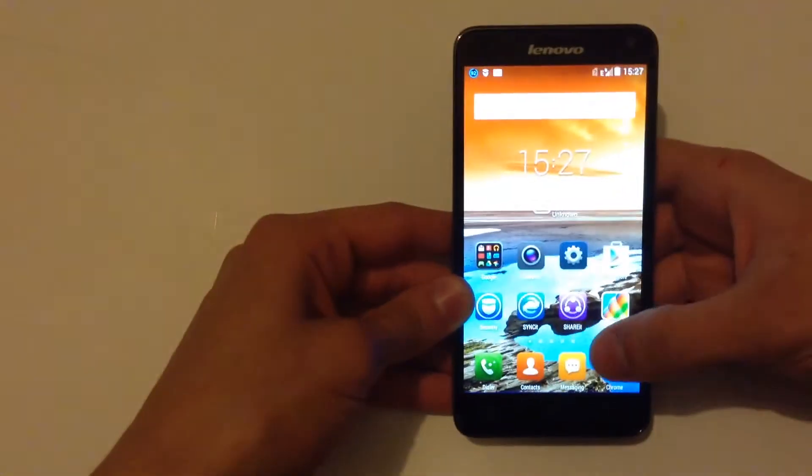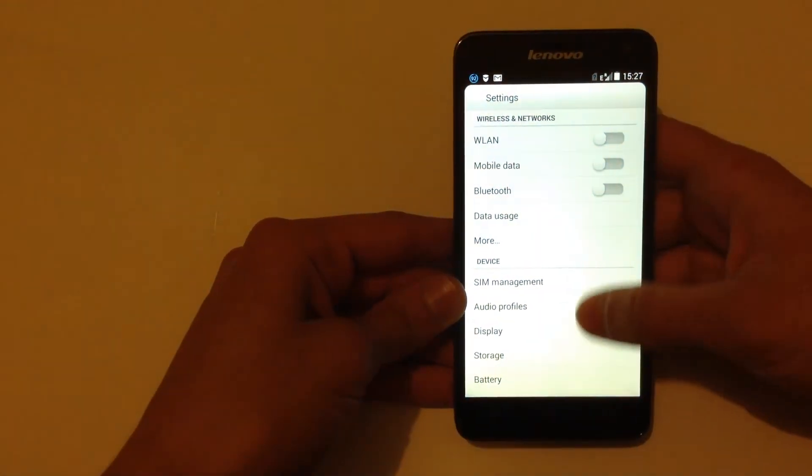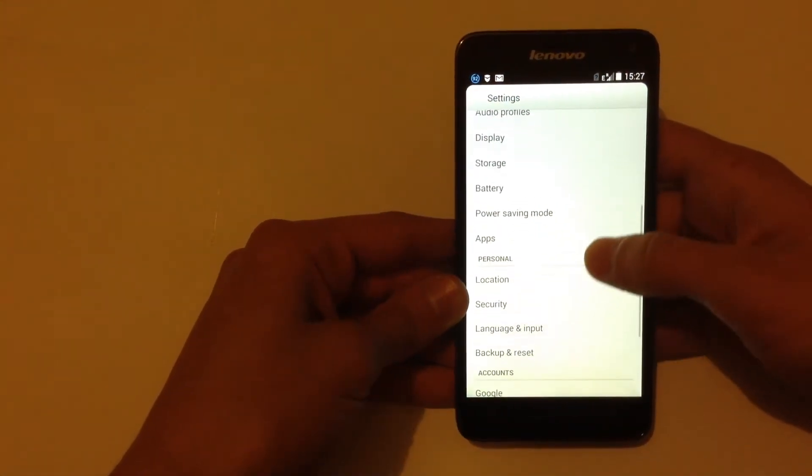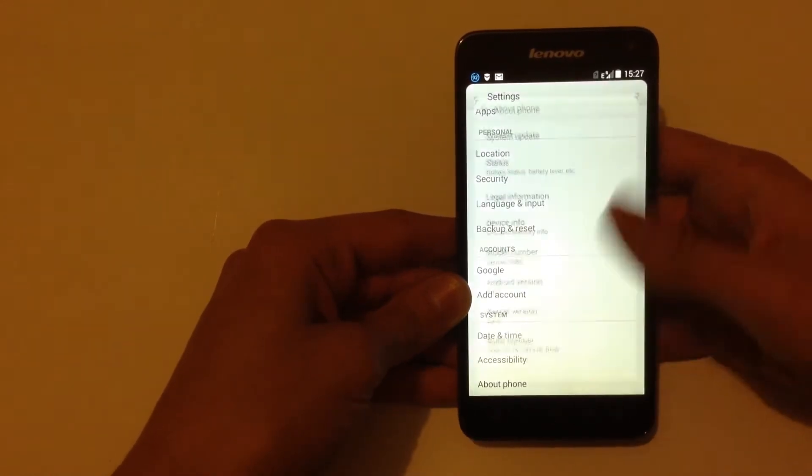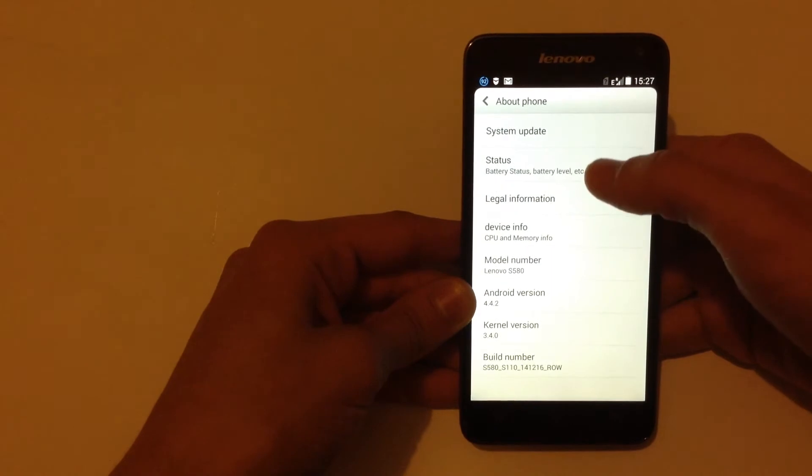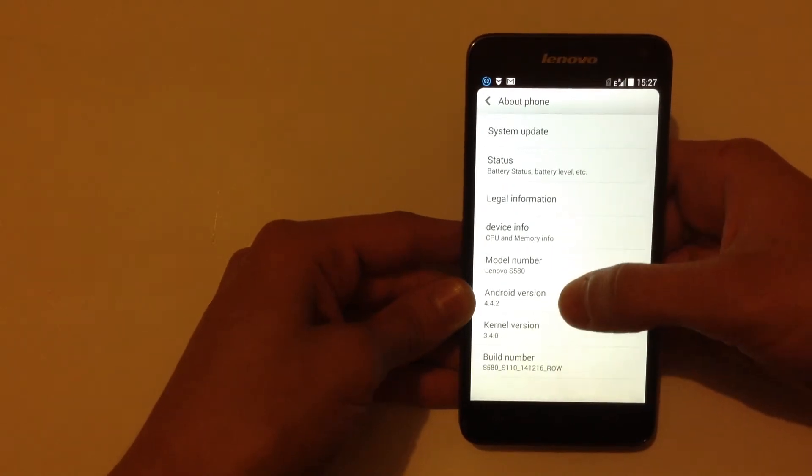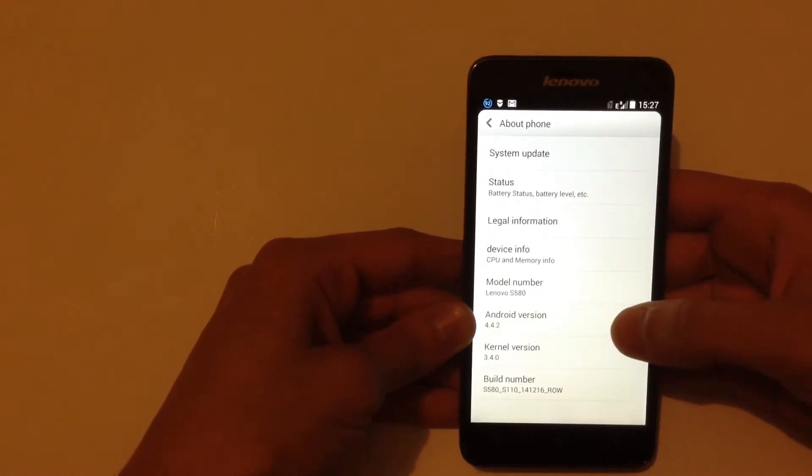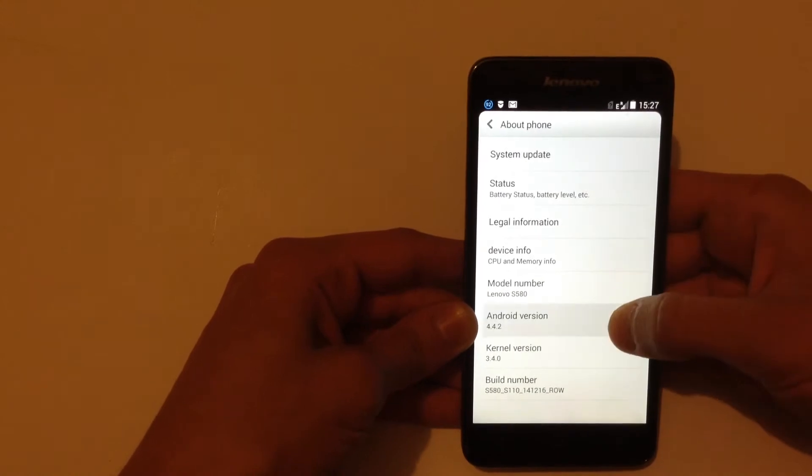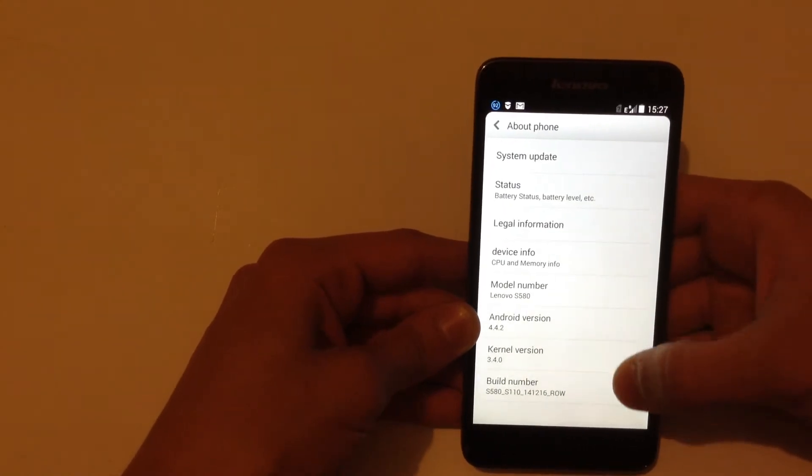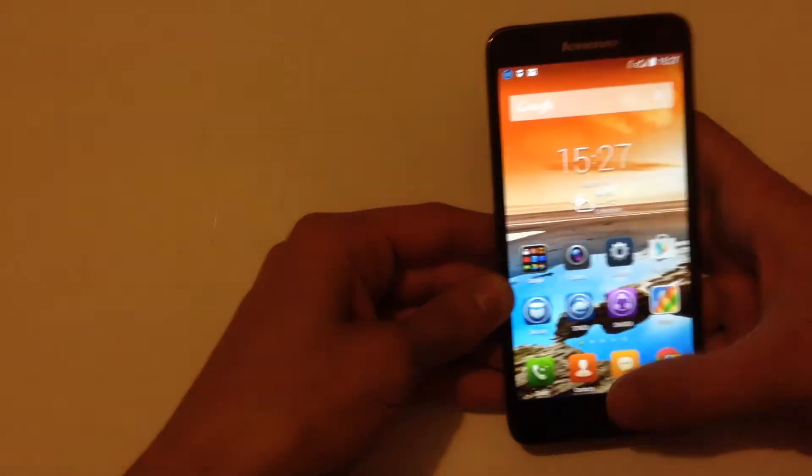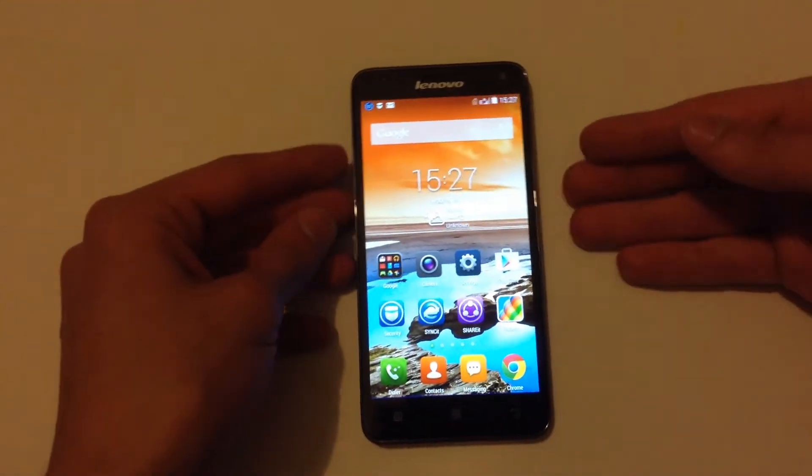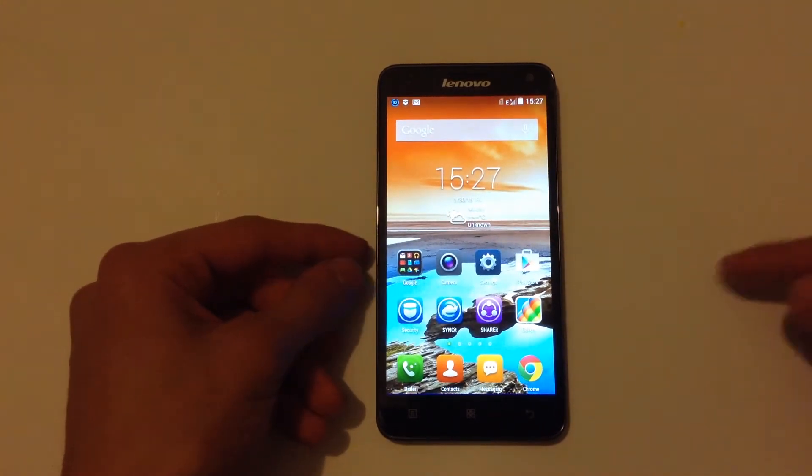I'm gonna go to settings and then About Phone. There we go. Android version is 4.4.2, which is the latest version of the phone. So that was the operating system of this phone.